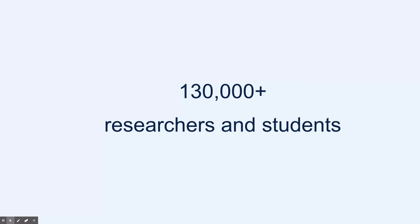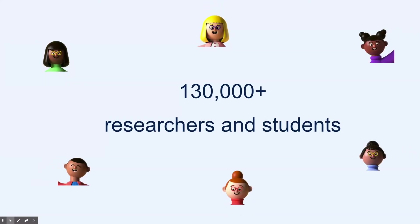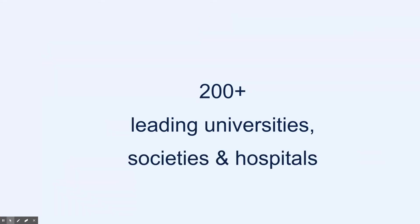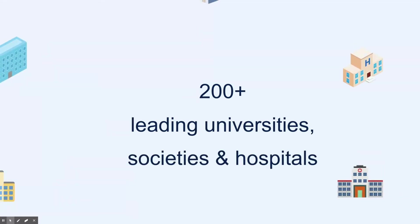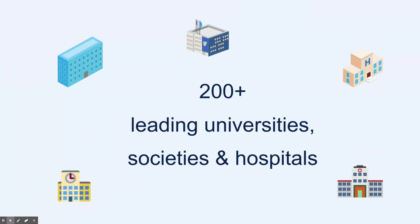Over 130,000 students and researchers have used Covidence to manage their review, and we're proud to support over 200 leading universities, societies, and hospitals around the world in offering Covidence to their staff and students.